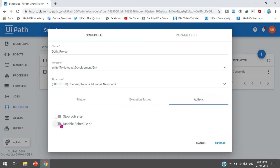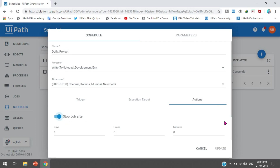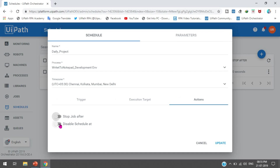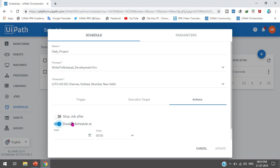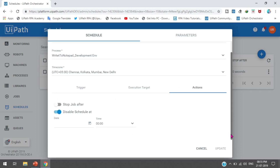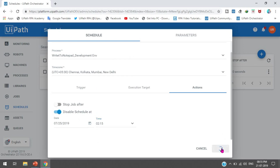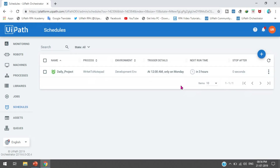From the Actions section we have Stop Job After and Disable Schedule At. Stop Job means if you want to stop your jobs after a specific time - for example, if you scheduled at 10:30 and want to stop after a certain duration, you can choose to kill the jobs or just stop them. Disable Schedule At: if you don't want to disable the schedule leave it blank, but if you want the schedule to be disabled on a specific date - for example after one day of execution - you can select that date and after that time the schedule will be disabled.